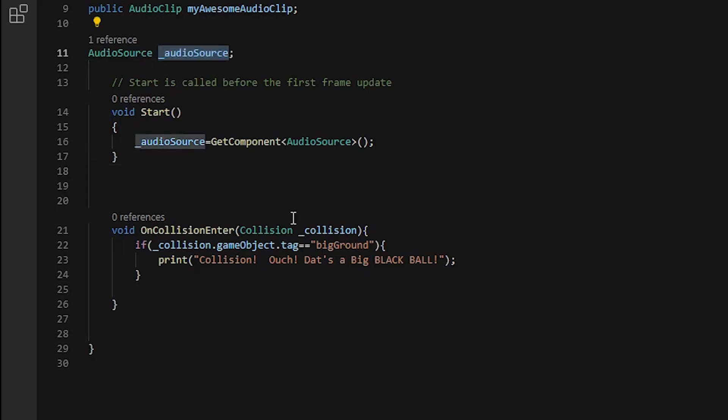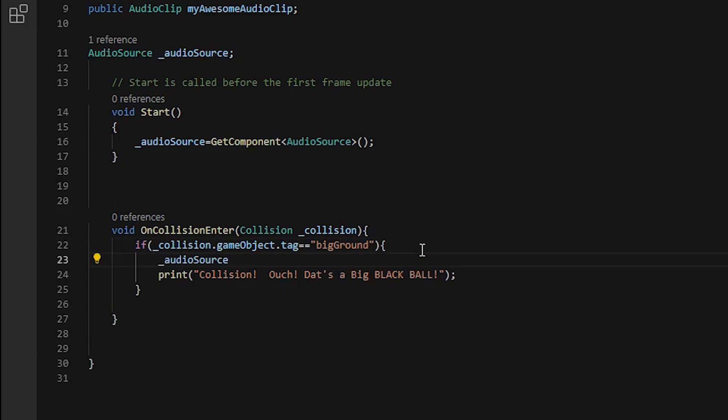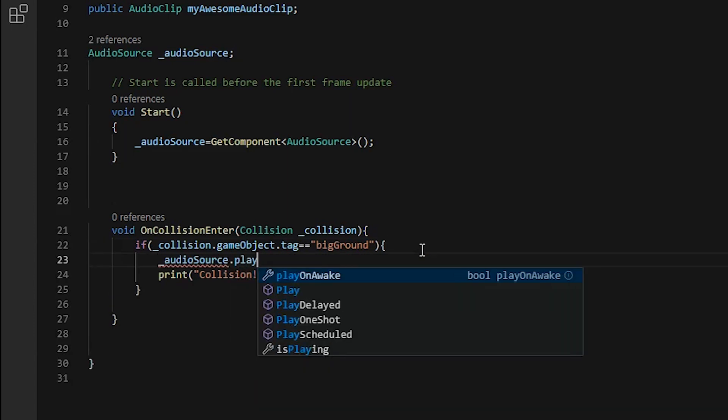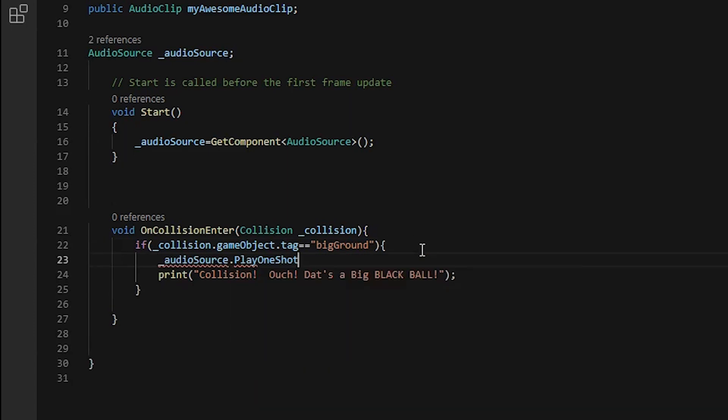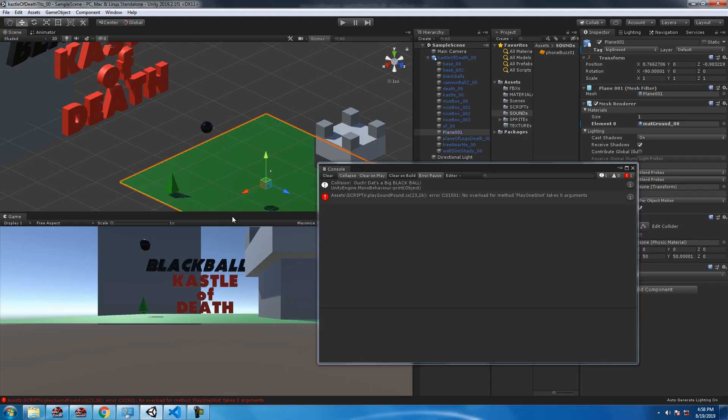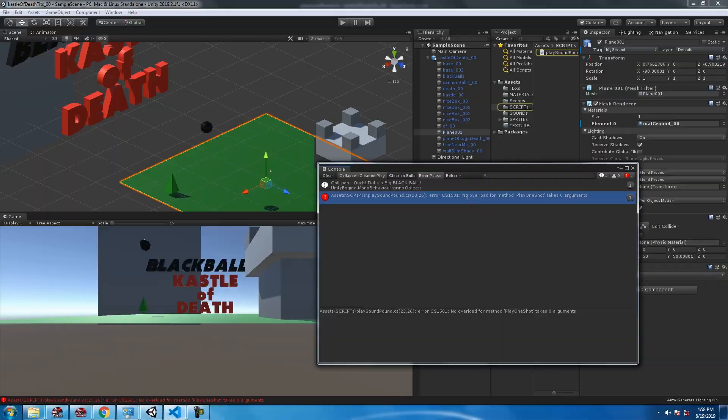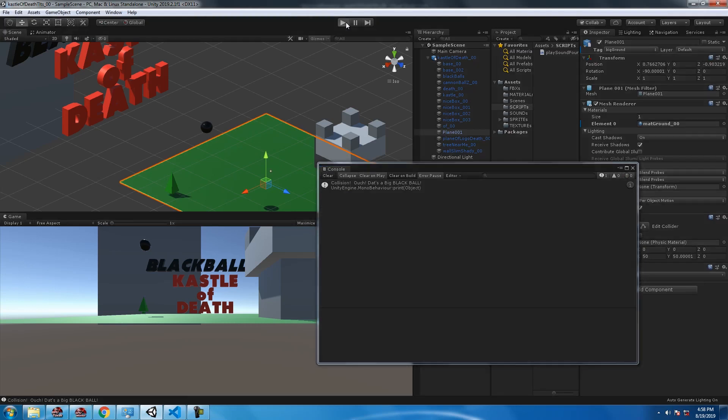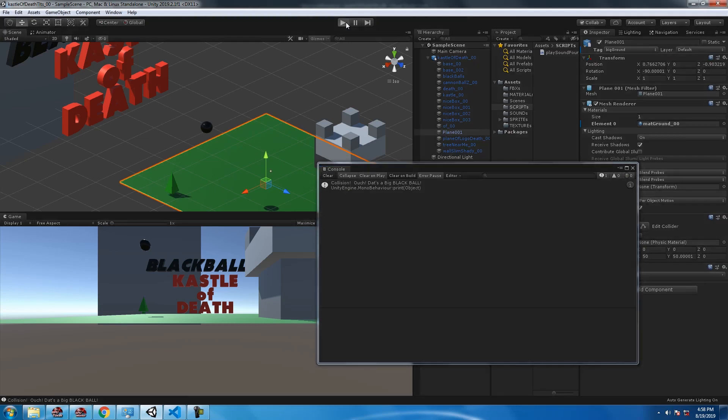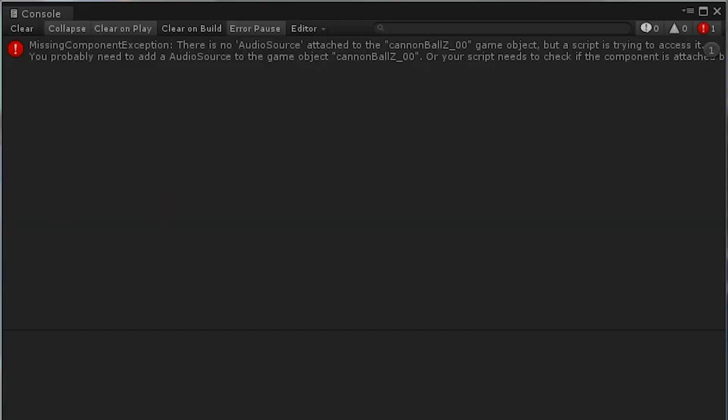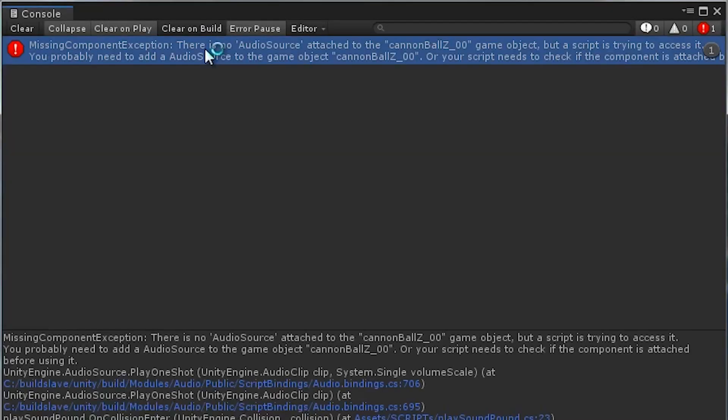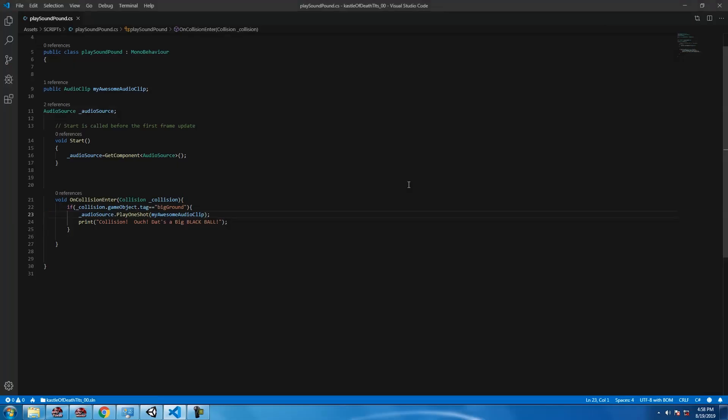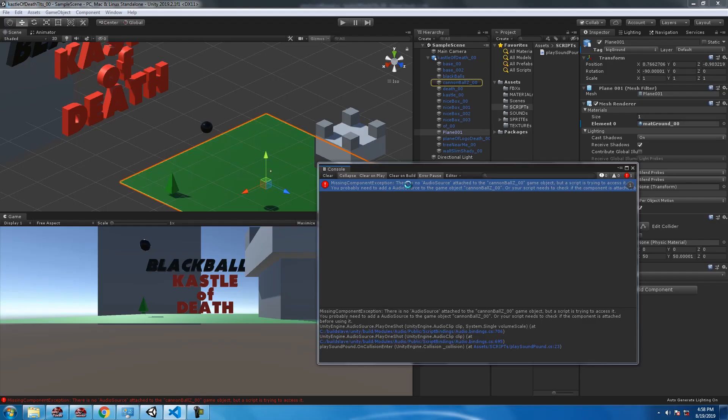Now we got to play, so we're going to use my audio source dot PlayOneShot. We got to put something in the PlayOneShot parameters. Save yourself a little bit of time, copy paste it over into the PlayOneShot parameters. Missing component, new audio source attached to big black cannonball.